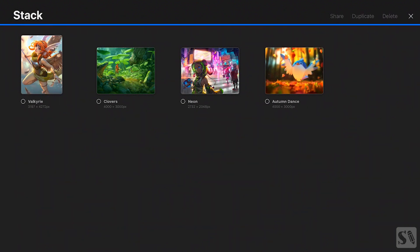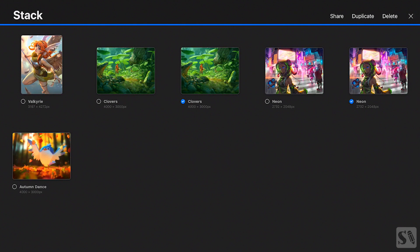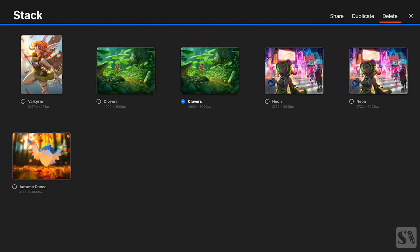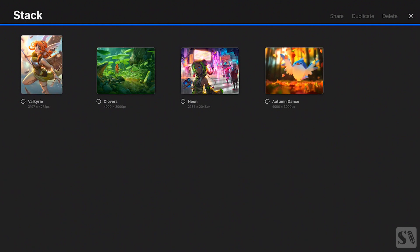Duplicate. When you have selected one or more artworks and press on Duplicate, the artworks are duplicated. Delete. When you select one or more artworks and press on Delete, a new window pops up. Press on Cancel to cancel your delete action. Press on Delete to delete the selected artworks. When you have deleted your artworks, you cannot retrieve them. Press on the X in the upper right corner to return to the gallery.